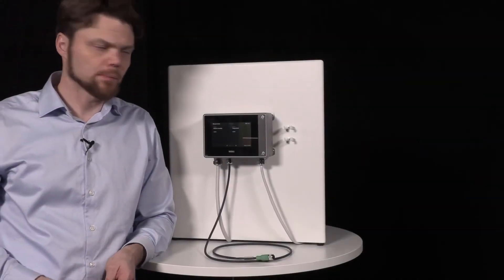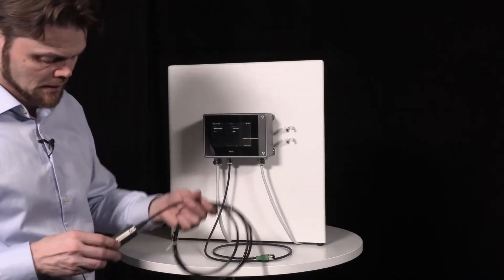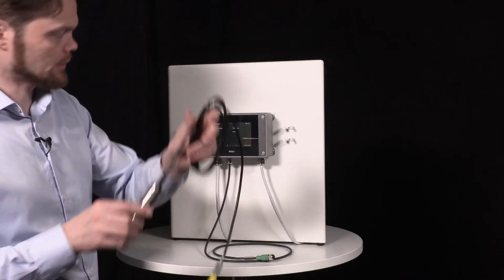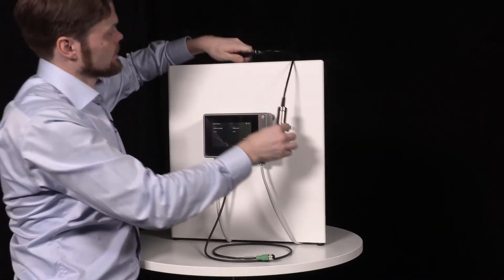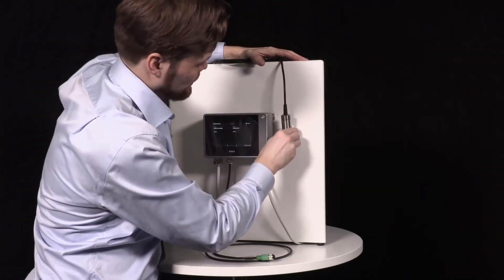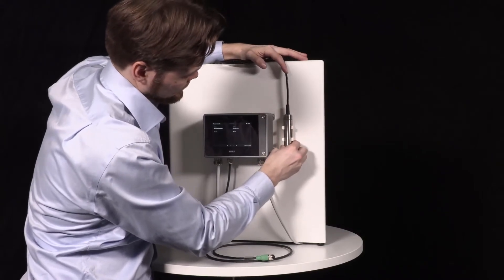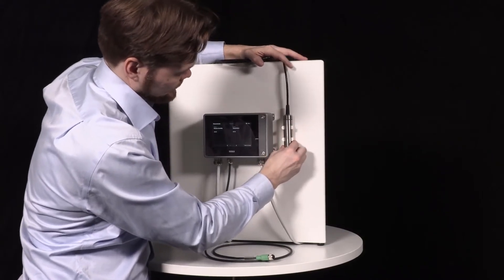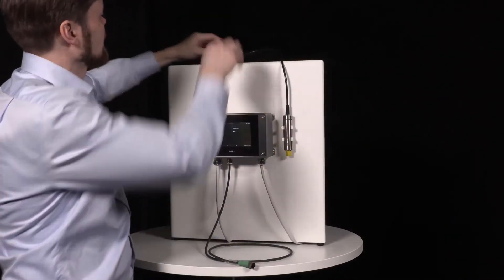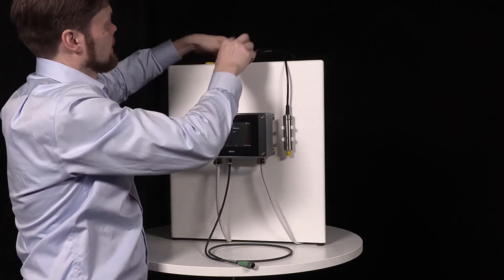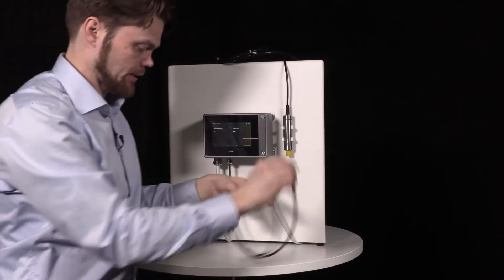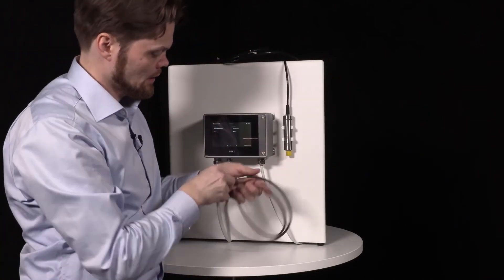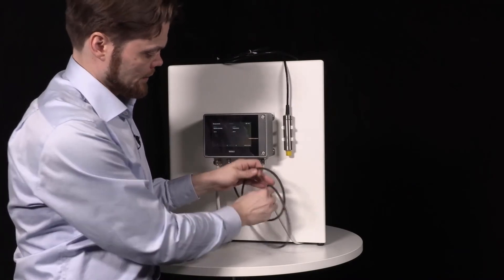Mounting clips are now in place. Let's put this in place. Finally, we can connect the probe to the transmitter.